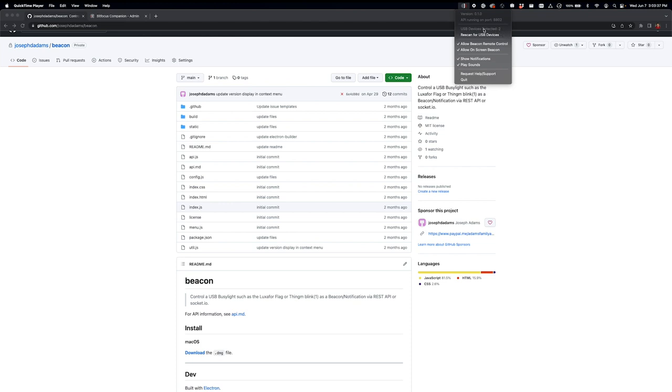Some of the other options here is to allow beacon remote control, which means, let's say I'm an operator and I don't need my beacon to light up right now, I want to not be distracted, I can just turn that off. Simultaneously, I could also disable the on-screen beacon.